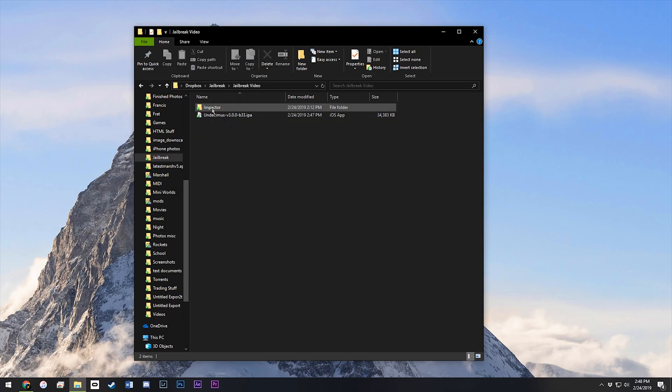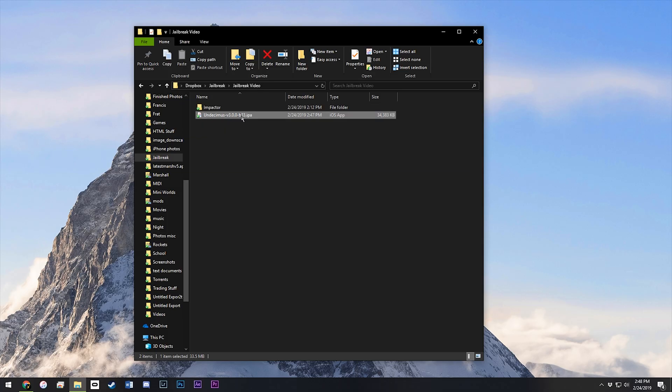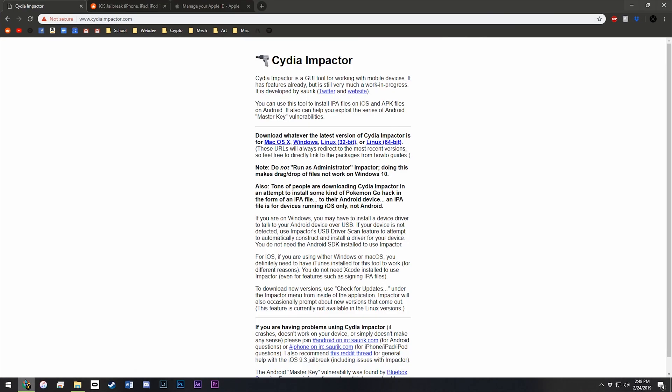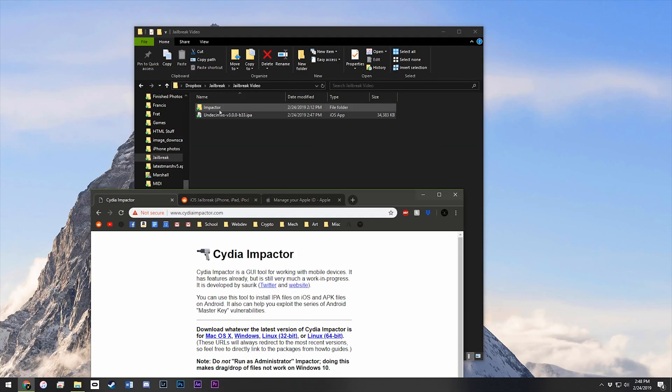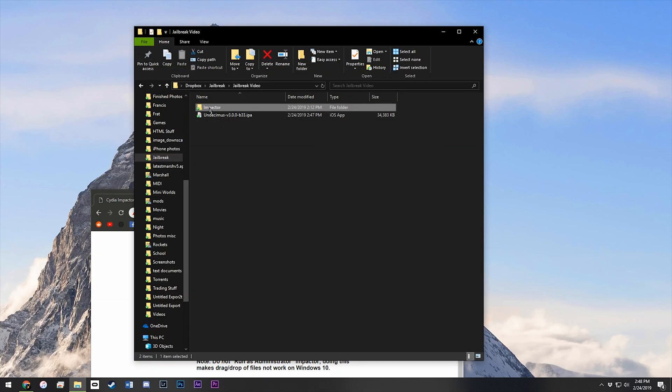We'll need Cydia Impactor and the Uncover jailbreak. Go into a web browser and download Impactor from this website. I'll have links in the description. Get it for whatever operating system you're on. I'm on Windows, so this is that download.